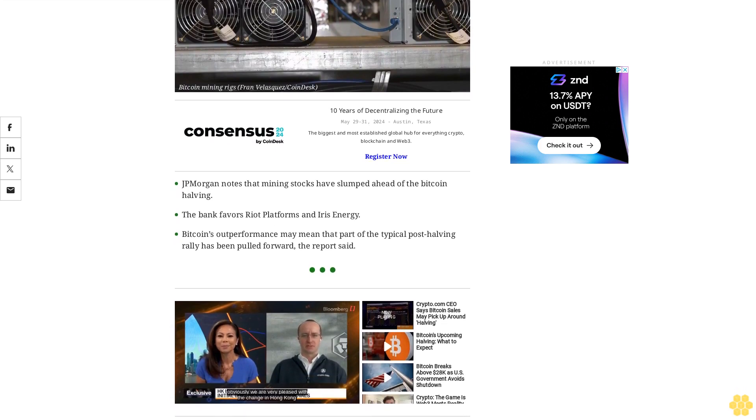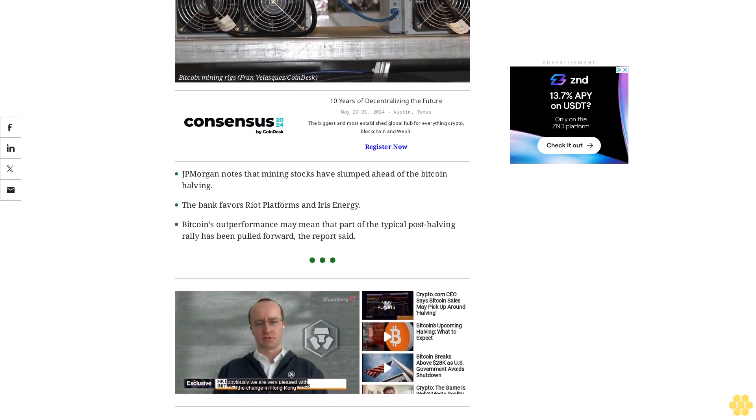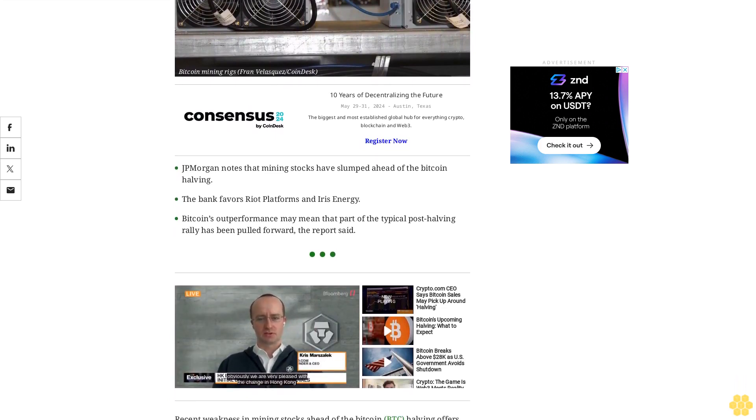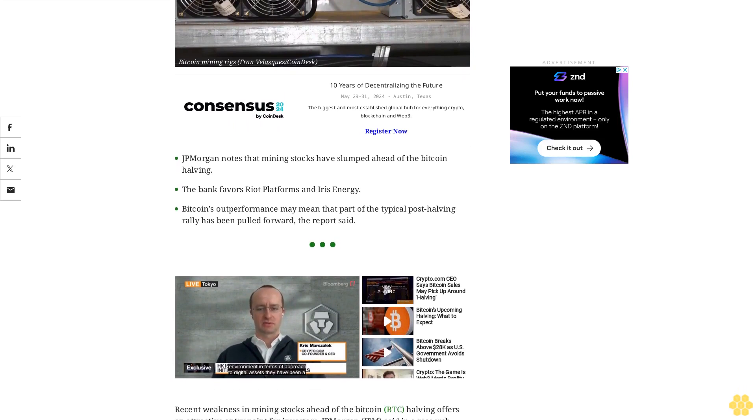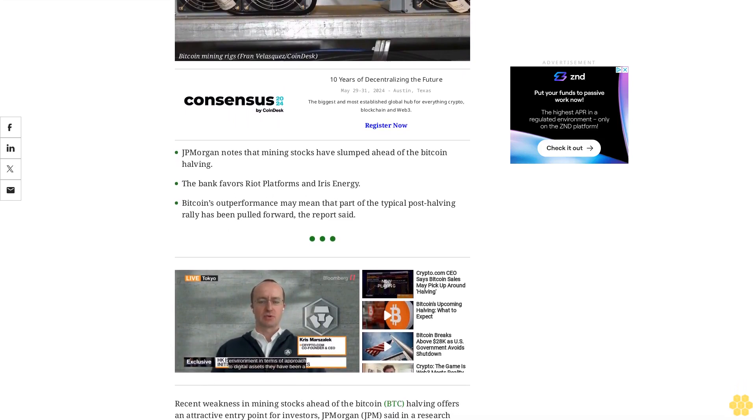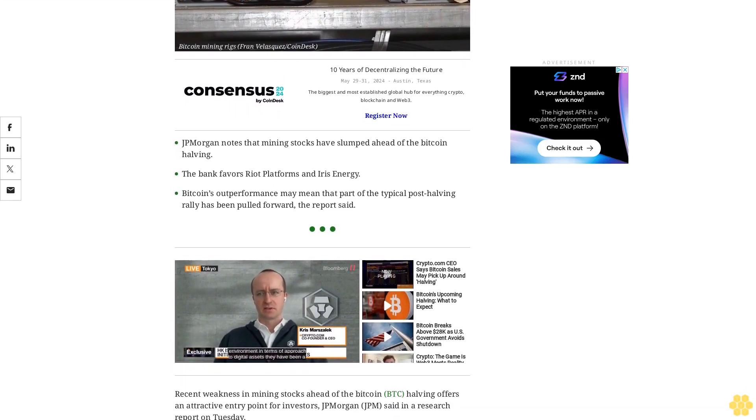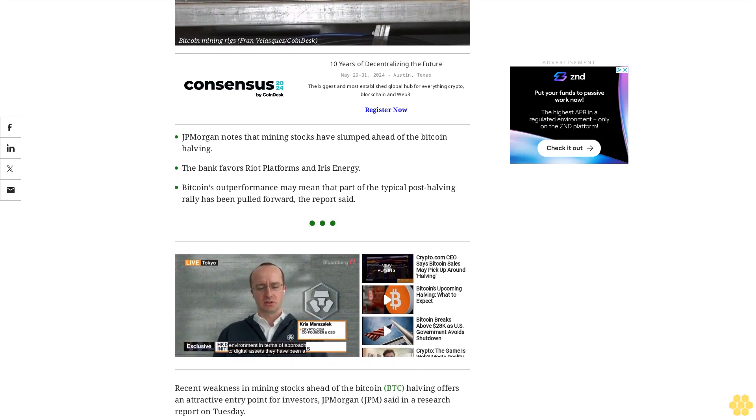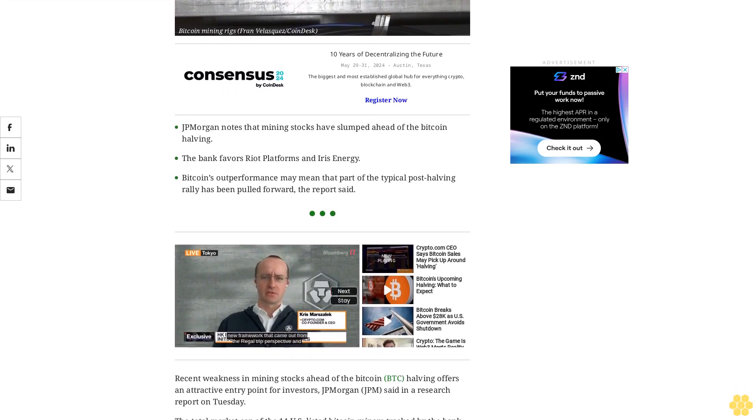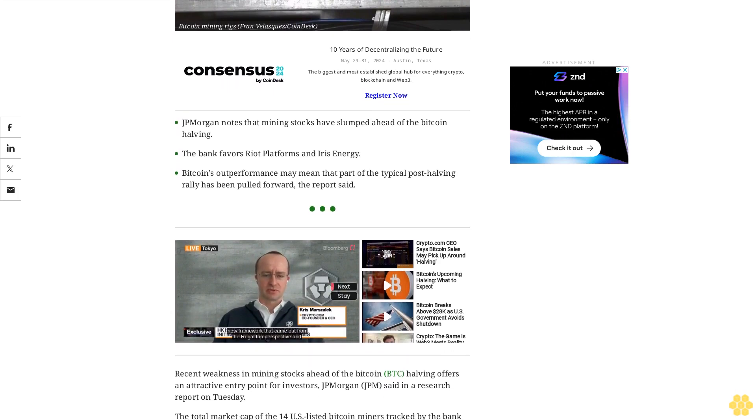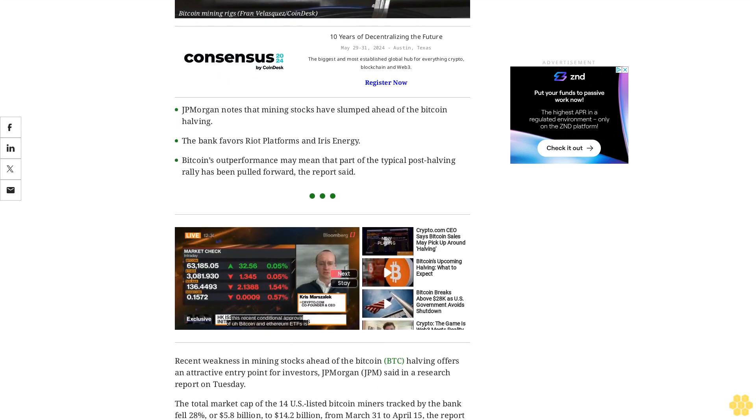J.P. Morgan JPM said in a research report on Tuesday. The total market cap of the 14 U.S. listed Bitcoin miners tracked by the bank fell 28 percent, or $5.8 billion, to $14.2 billion from March 31 to April 15, the report said.